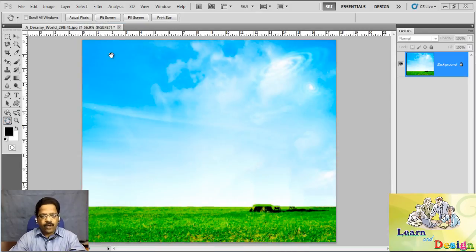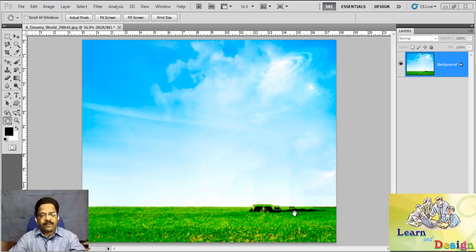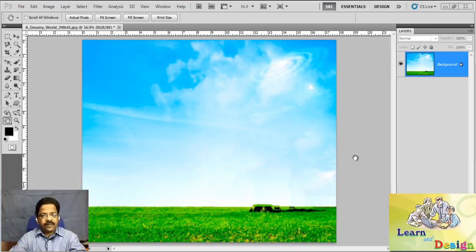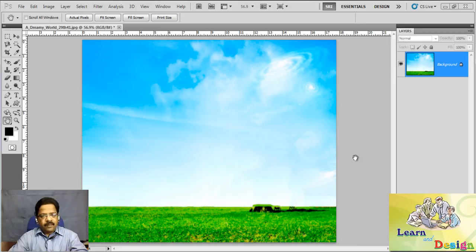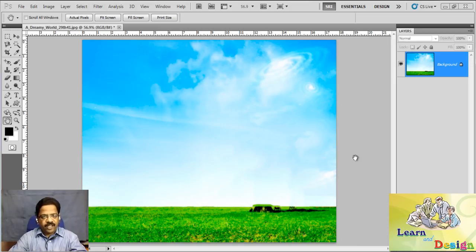removed two objects from this JPG image. Meet you in the next tutorial. Until then, bye-bye. Thank you for watching.